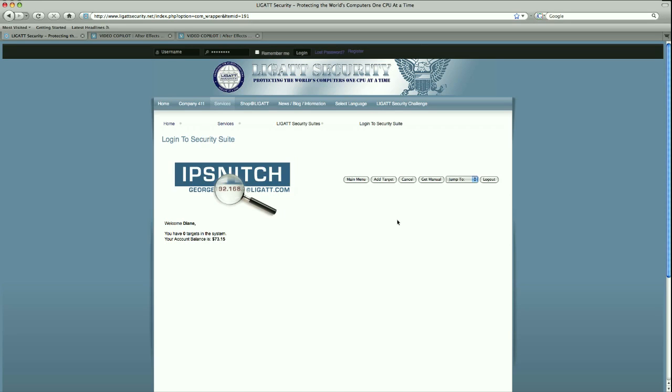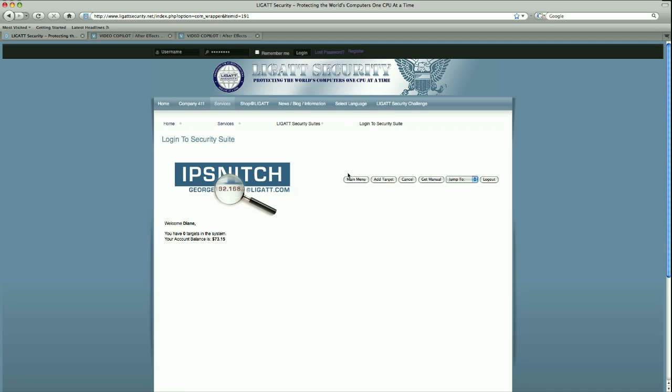Upon opening IPSnitch, we get a frame that is pretty much empty. We have a little bit of a welcome, we have zero targets on our system, and we show an account balance. Today I am going to talk a little bit about our button menu to be able to navigate the system.